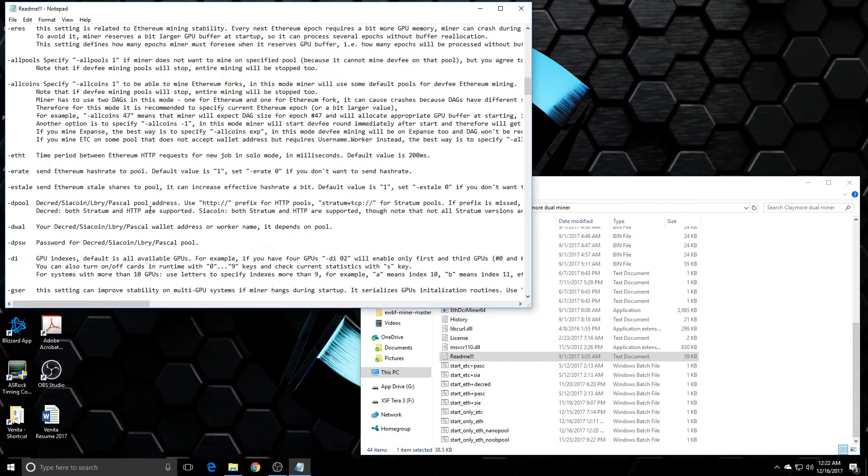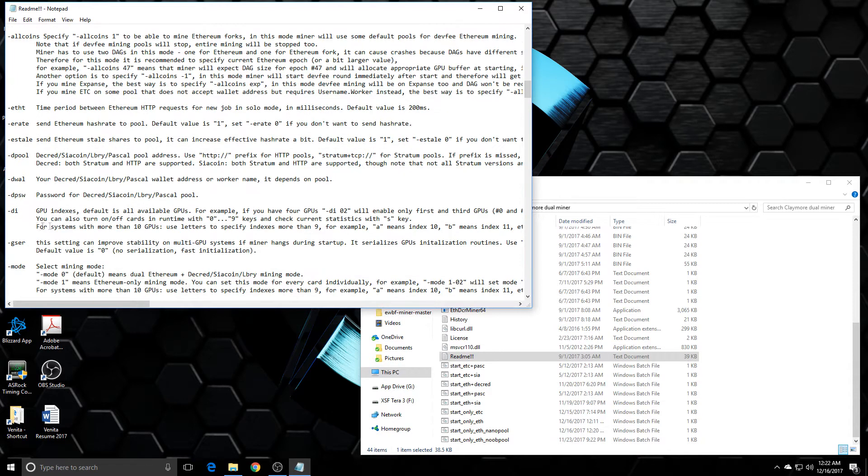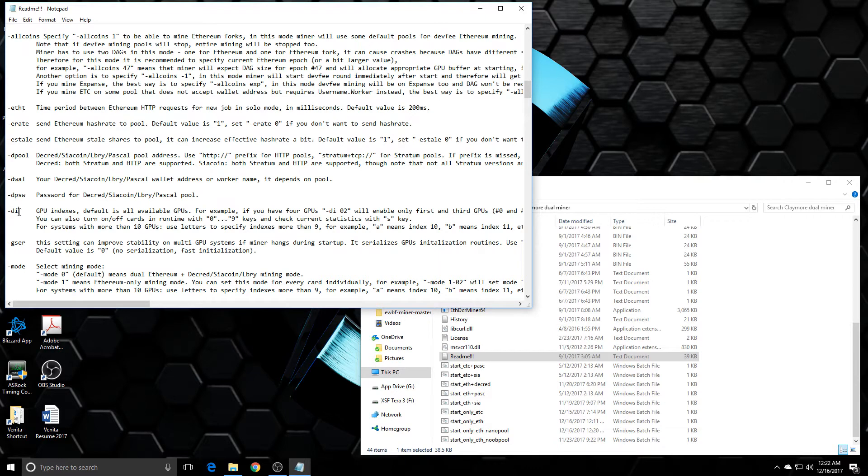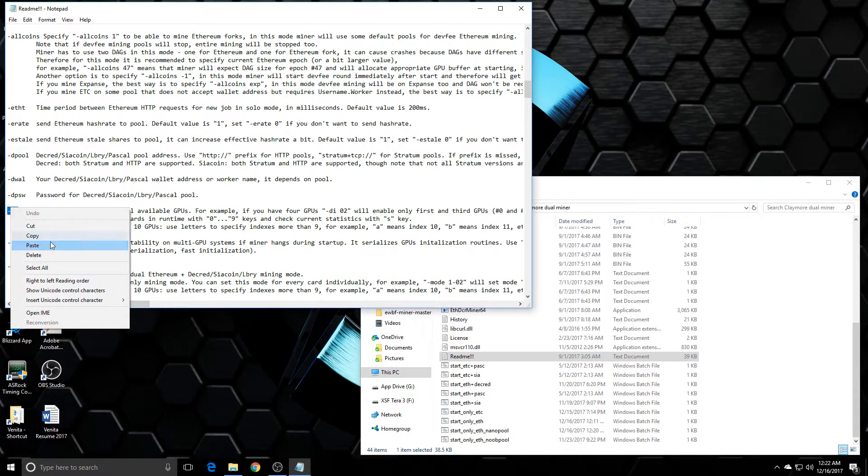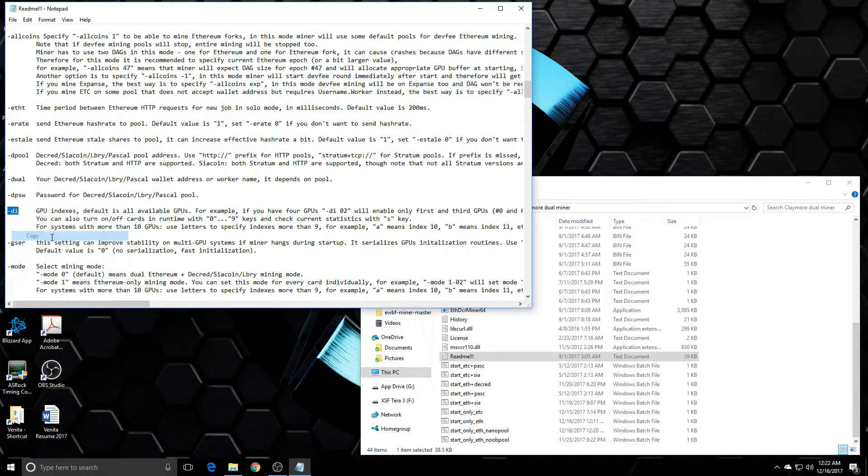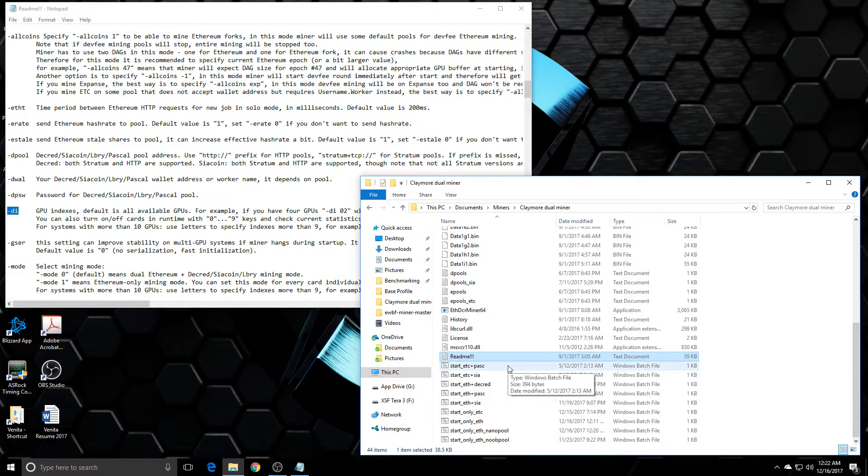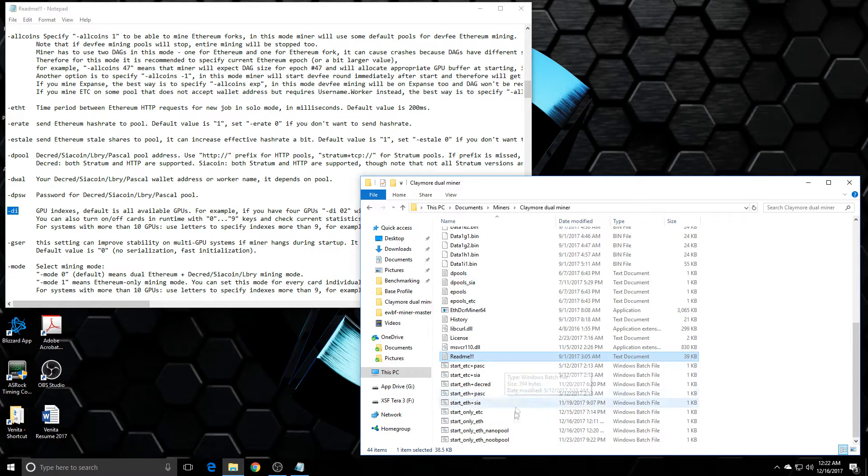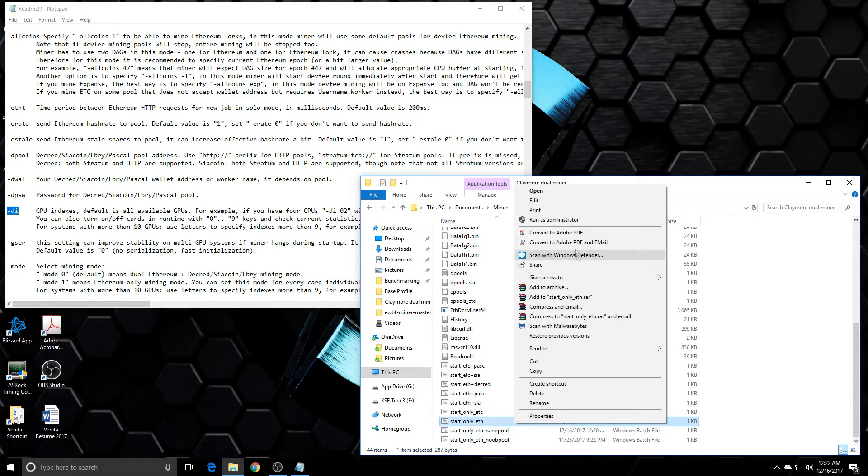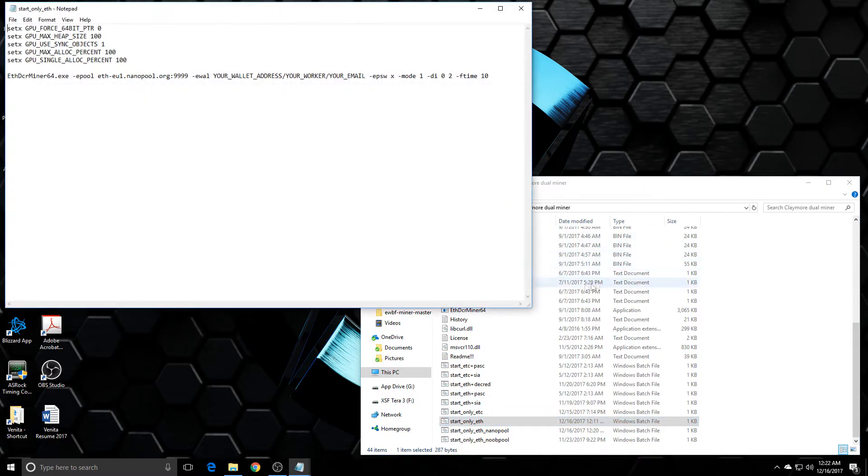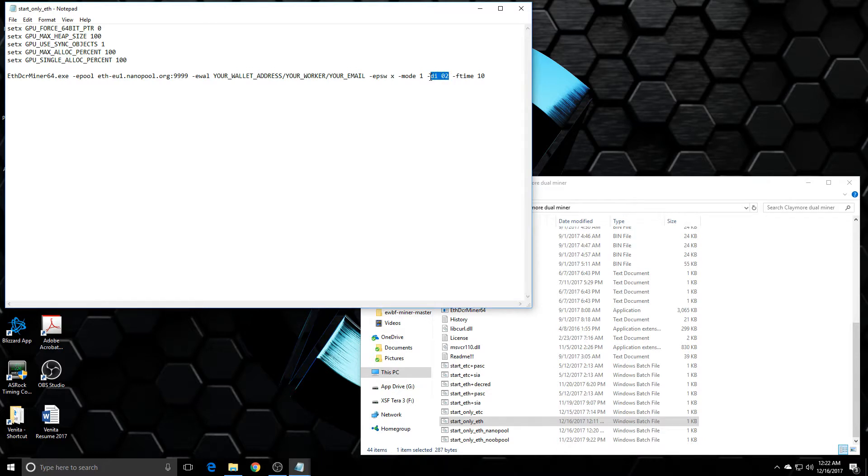But further down or somewhere in the README file, depending on the miner, you're gonna see a command where you can set up specific GPUs to mine certain coins. So say, for example, in a system I have four GPUs, I got a 1070 and a 1060 that I want to focus on mining Ethereum just by itself. So in this, what I would do is I would add, and you can add it anywhere.